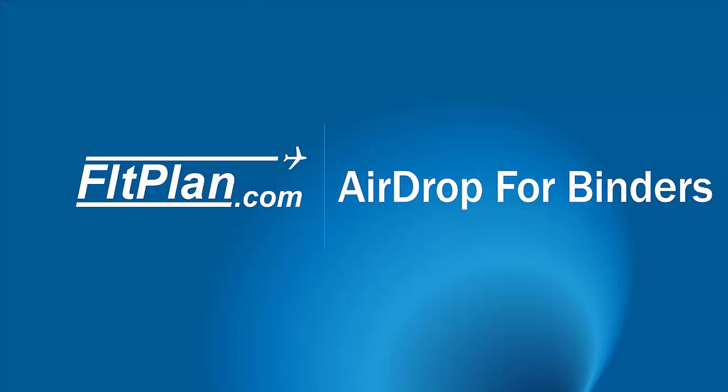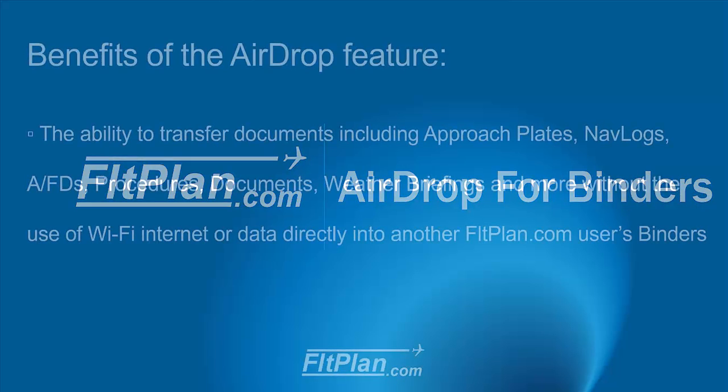Thanks for watching FlightPlan Video Support. In today's video, we will be introducing FlightPlan Go's newest feature, the ability to airdrop documents between FlightPlan.com accounts through Apple devices.